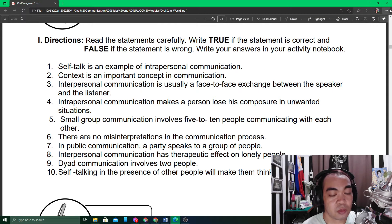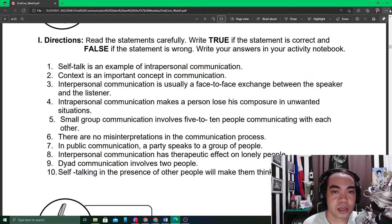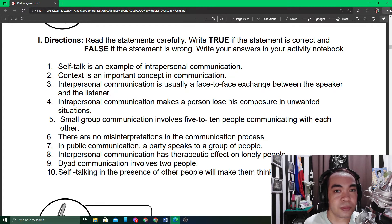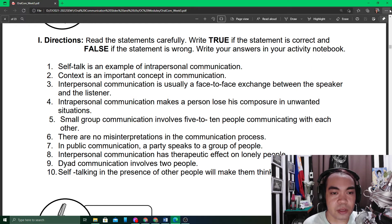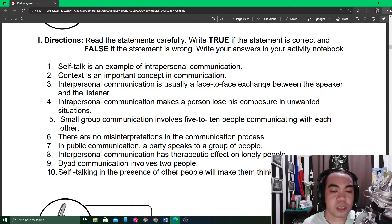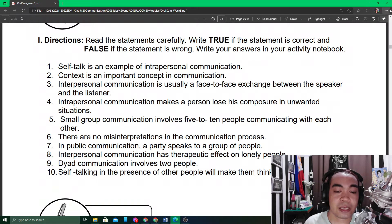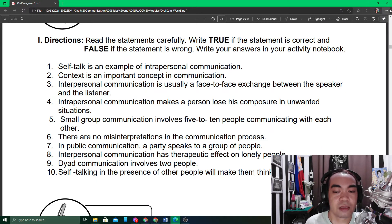When we say a small group, that is more than just three people but should not exceed the number you can count on your fingers. So small group communication would indeed involve around five to ten people.